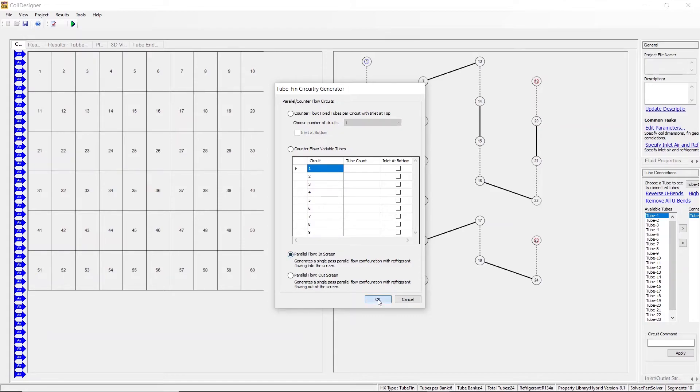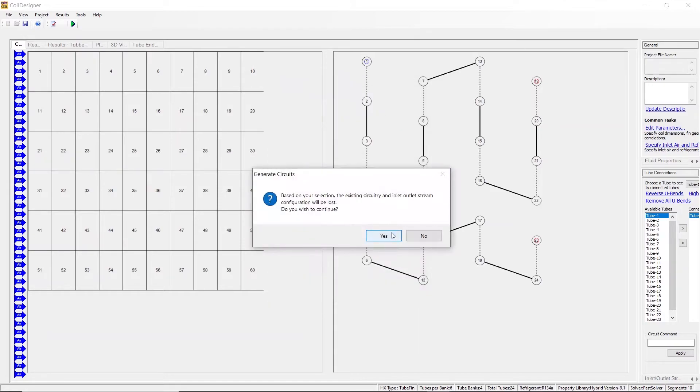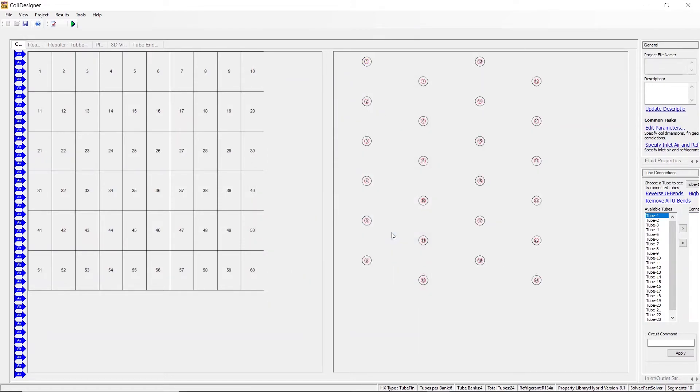When selecting in screen, you will see that all the connections between the tubes disappear and each tube is now designated as an inlet with the direction of the flow being into the screen.